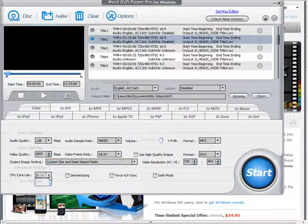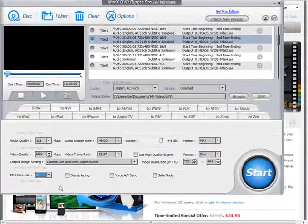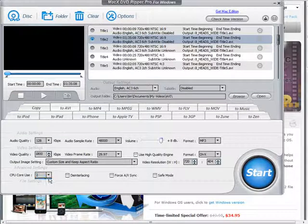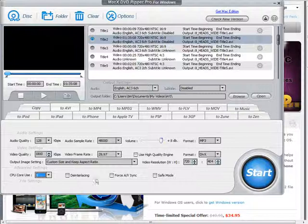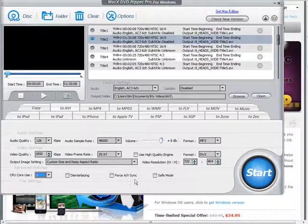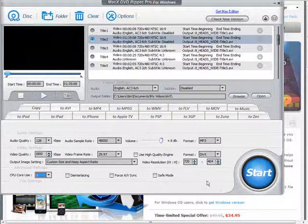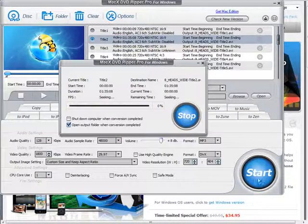And then depending on the number of cores your computer has you can assign it the number of cores here. I'm just going to assign it one core. De-interlacing if you want to take it apart. Force audio video sync and safe mode. I don't use any of those. Click start.